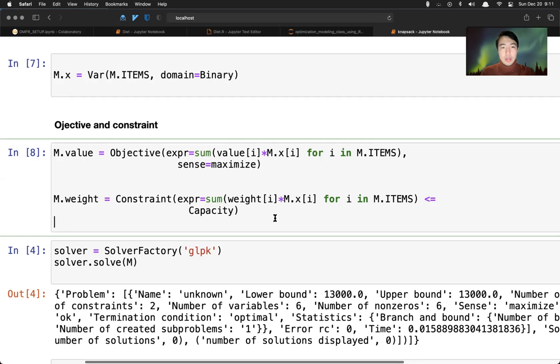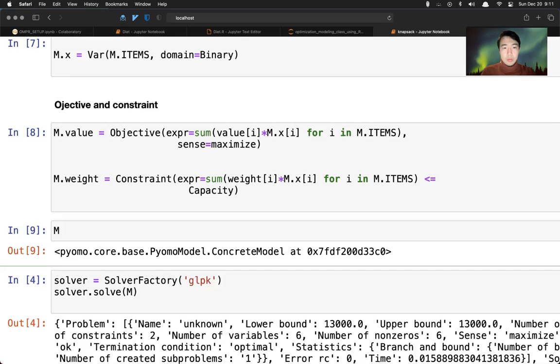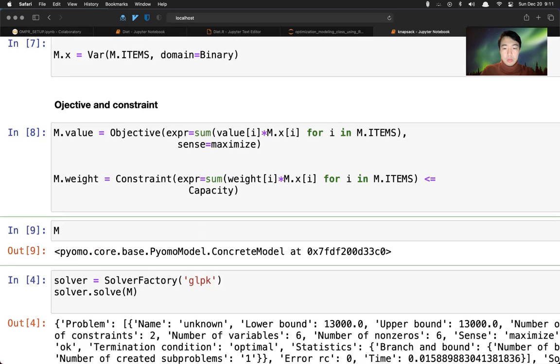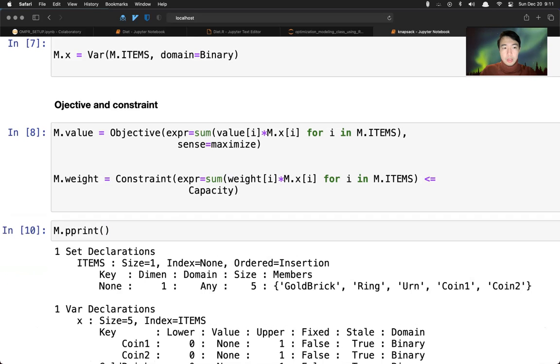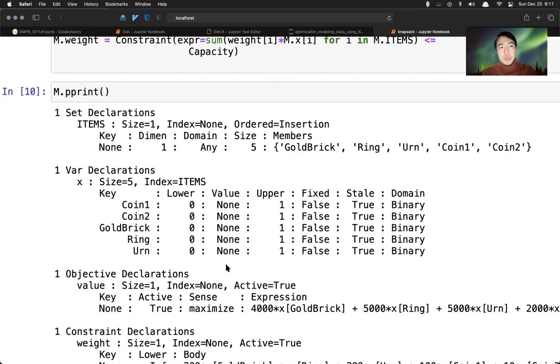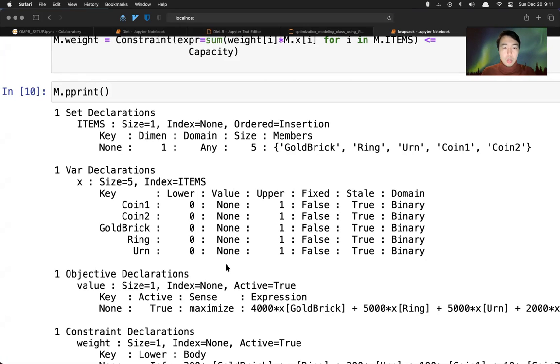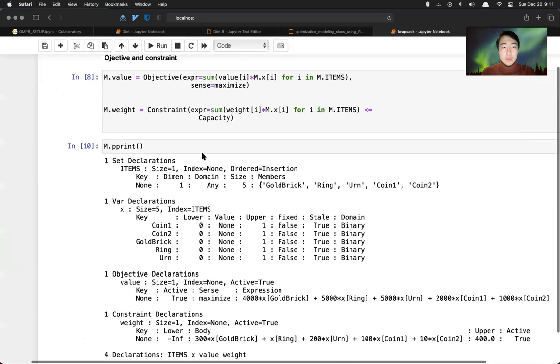And actually, we can print the model. So there's a concrete model. We can use pprint. By using pretty print, we can know what goes in the model. For example, we have items. This is a set with size five.